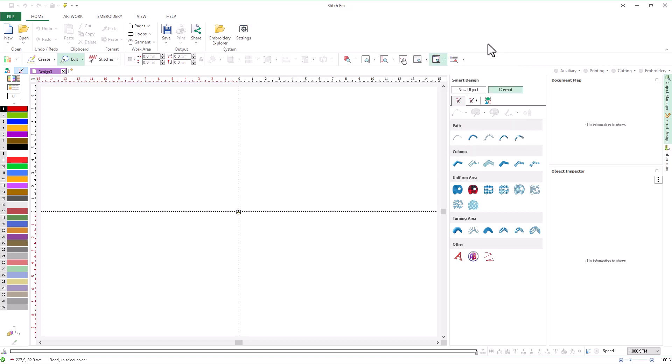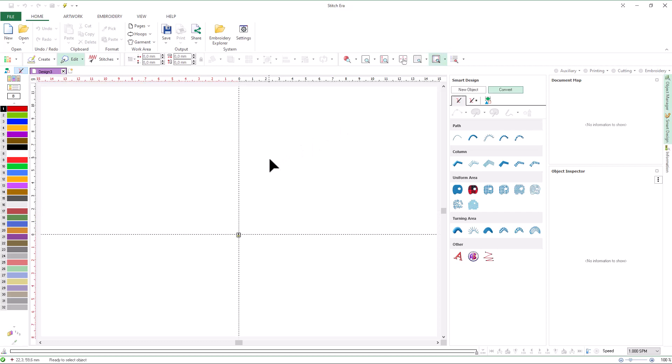Before starting, we will adjust the type of curves we are going to use: arcs or beziers. Curves based on circular arcs are more intuitive and easier to use, although a few more nodes may be required than in bezier curves. If we are starting to digitize, the recommendation is to use circular arc curves. On the other hand, if we are familiar with graphic software such as Corel or Illustrator, using bezier curves will be the most natural choice.